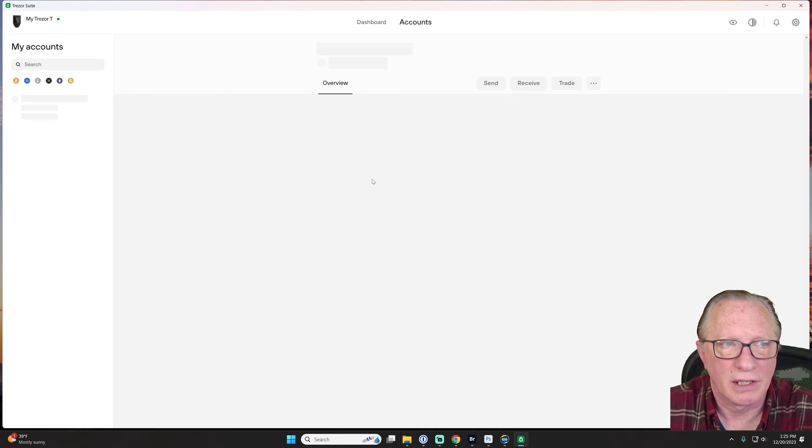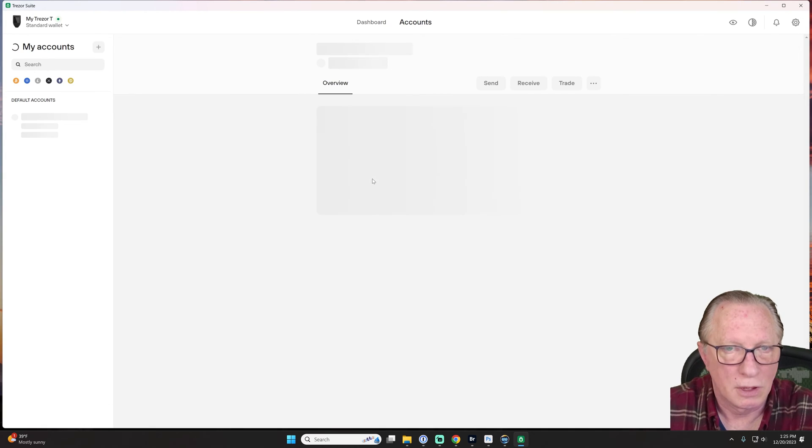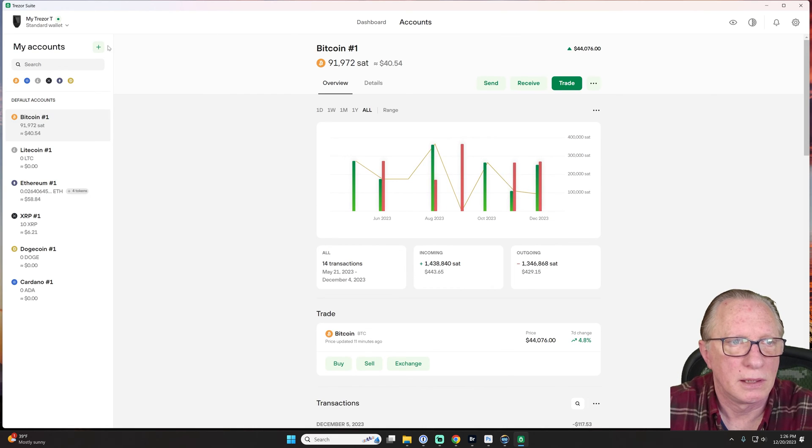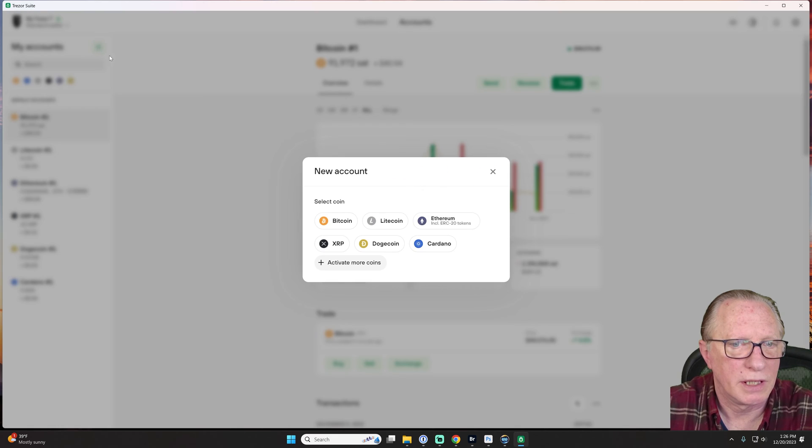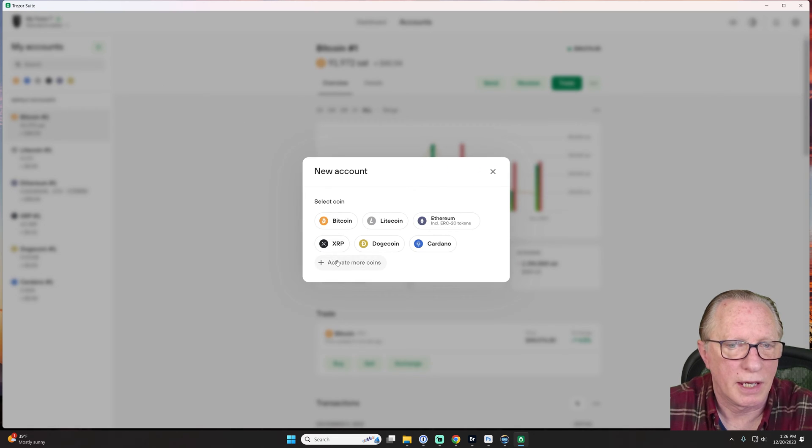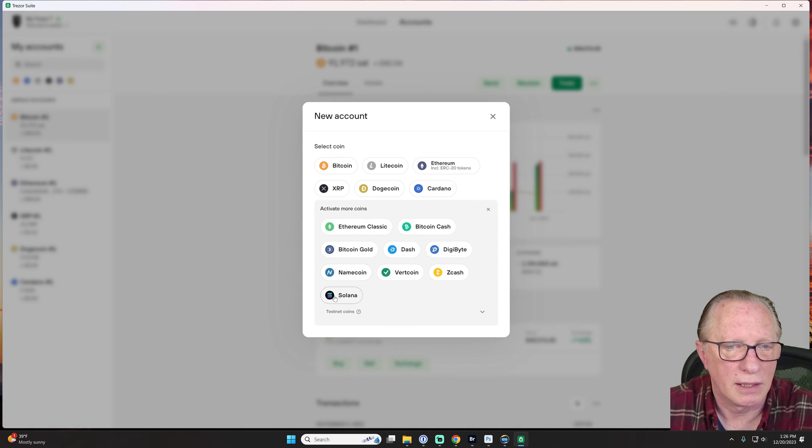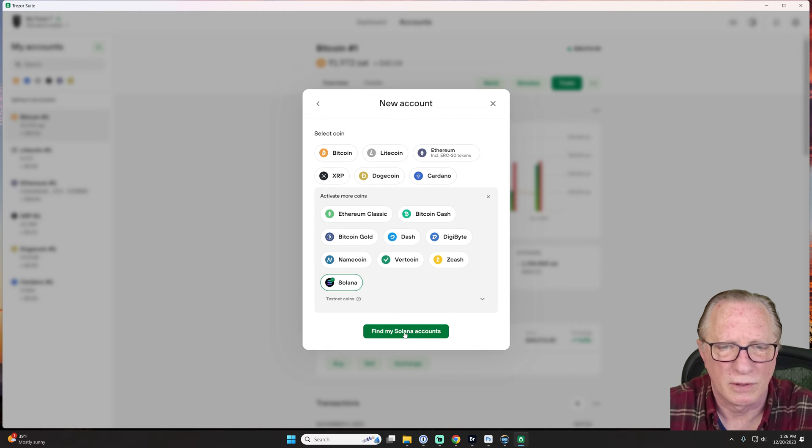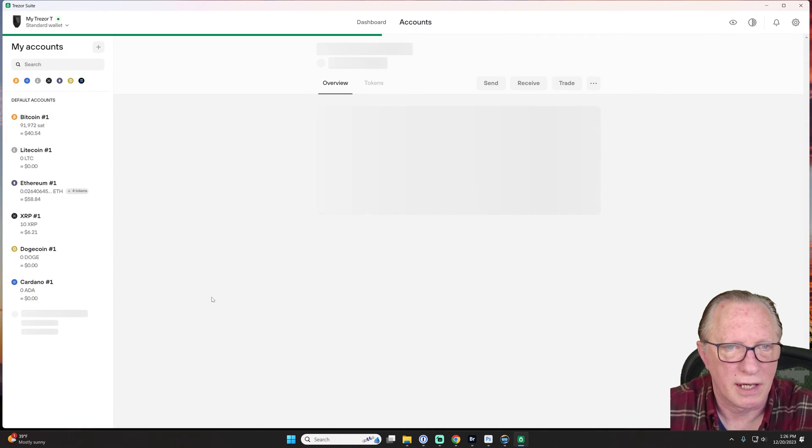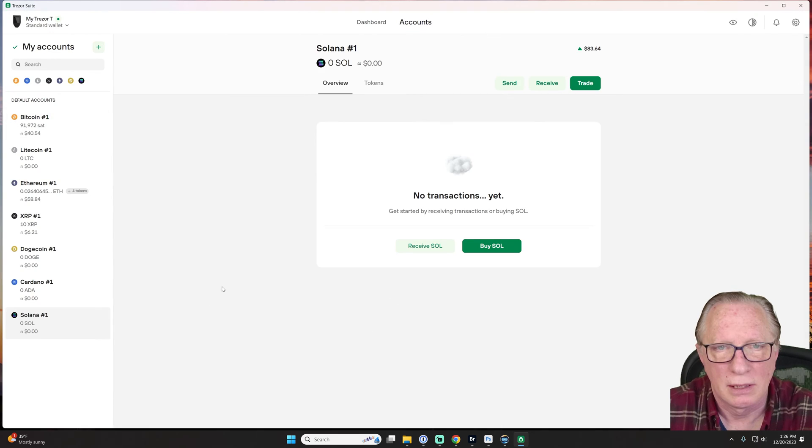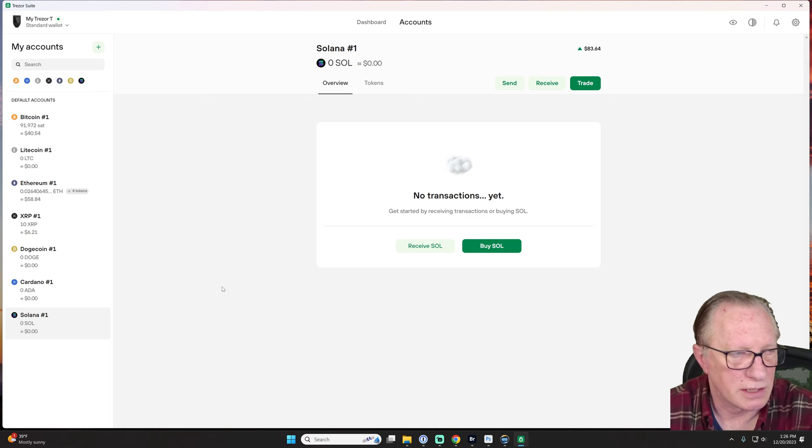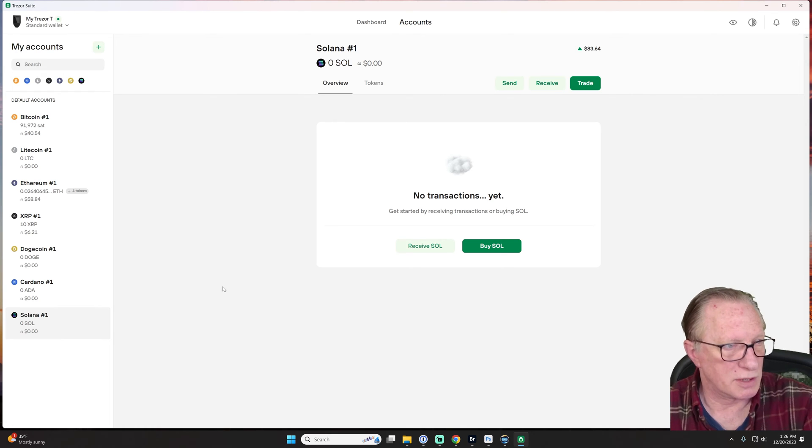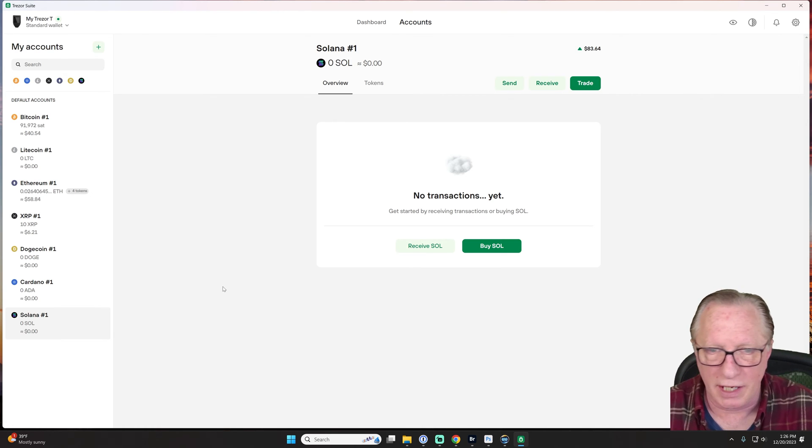We'll go back in here. All right. This is all well and good. Okay. So we'll go in here now. And yeah. There you go. Find my Solana accounts. Okay. Find them. All right. There it is. So let's put some Solana in here.